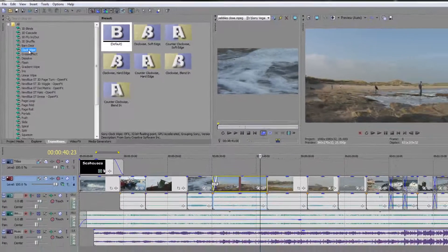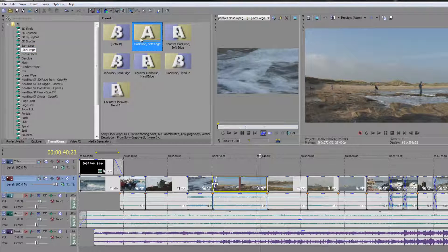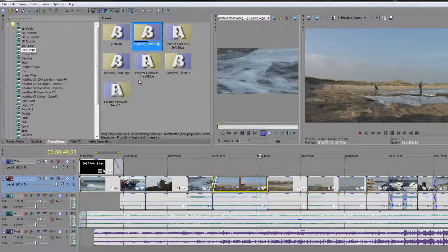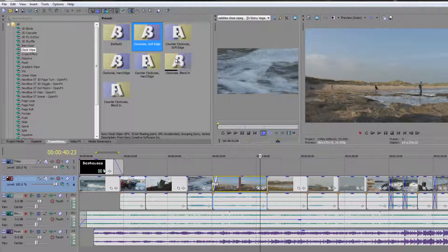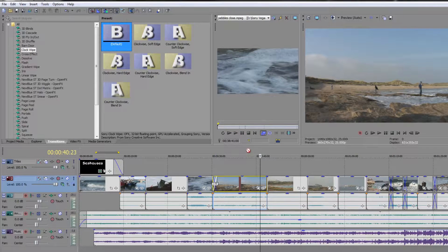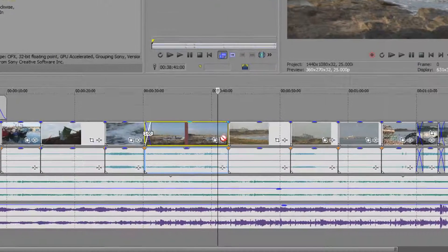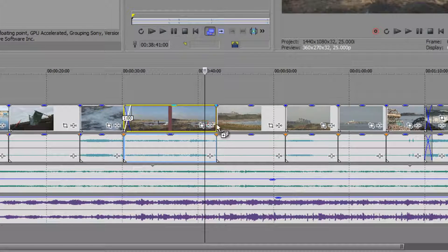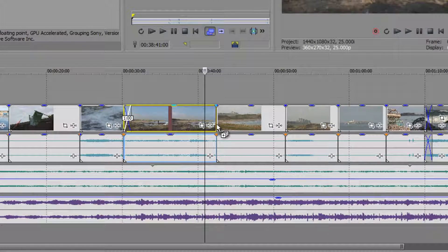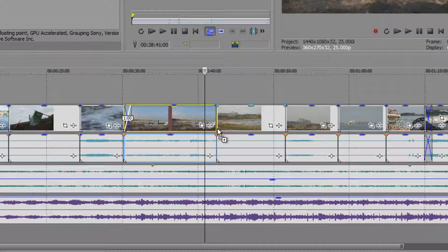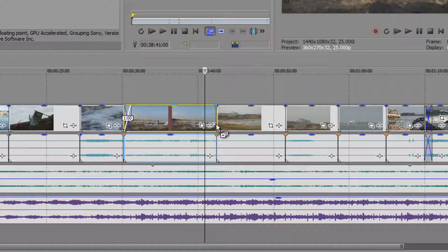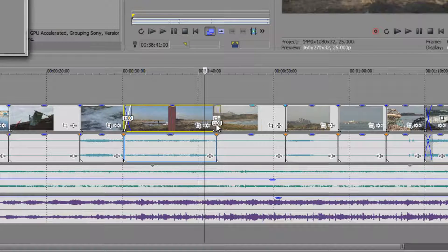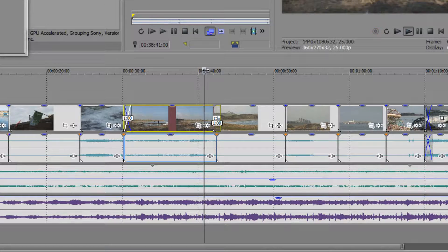I've clicked on the category called Clockwipe and you can see how the clock wipes work. You can hover over any of them and you can get a preview for how they look. So I'm going to go for the first one, just the default, and I'm going to click and drag and drop it over the transition between two items. And when you drop it over the transition, you get the little plus button. Okay, and when you drop it on there, you're going to get your transition applied.